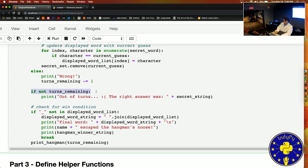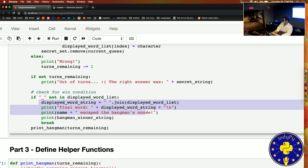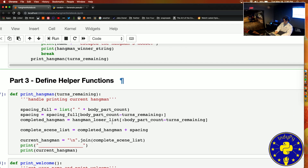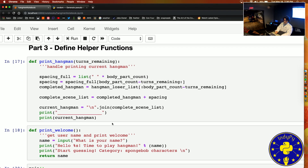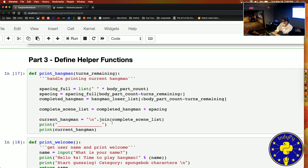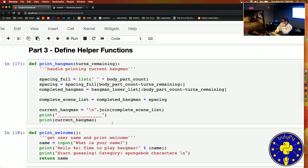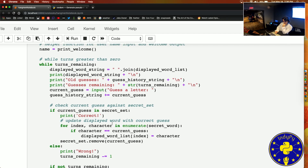So if there are no more turns remaining, we're going to print out of turns and give you the right answer. Otherwise we're going to check for a win condition — checking if there are any blanks left in our displayed word list. We also define a couple more helper functions down here. There are some refactoring opportunities in this codebase, but for now it's close to where I want it to be.